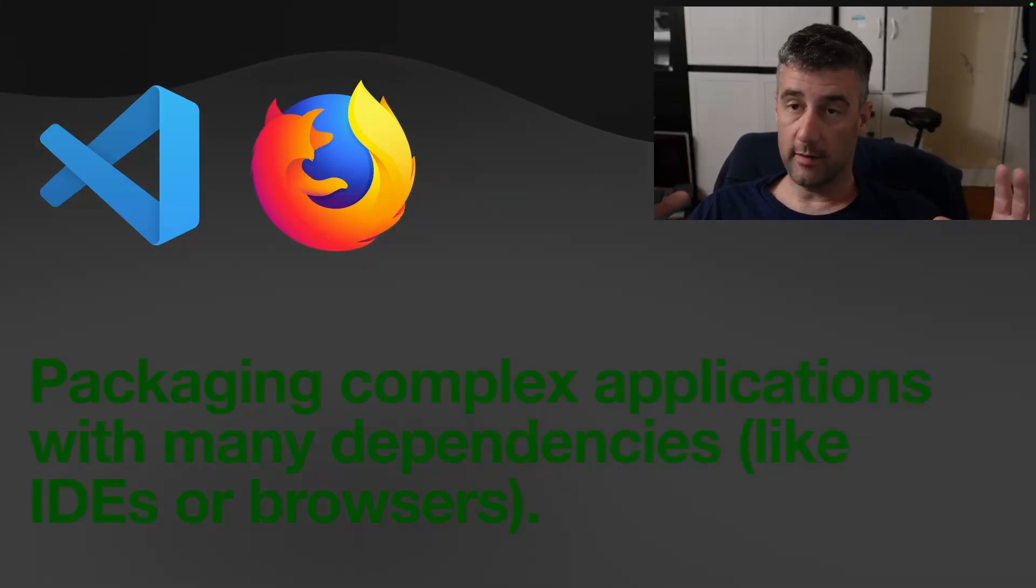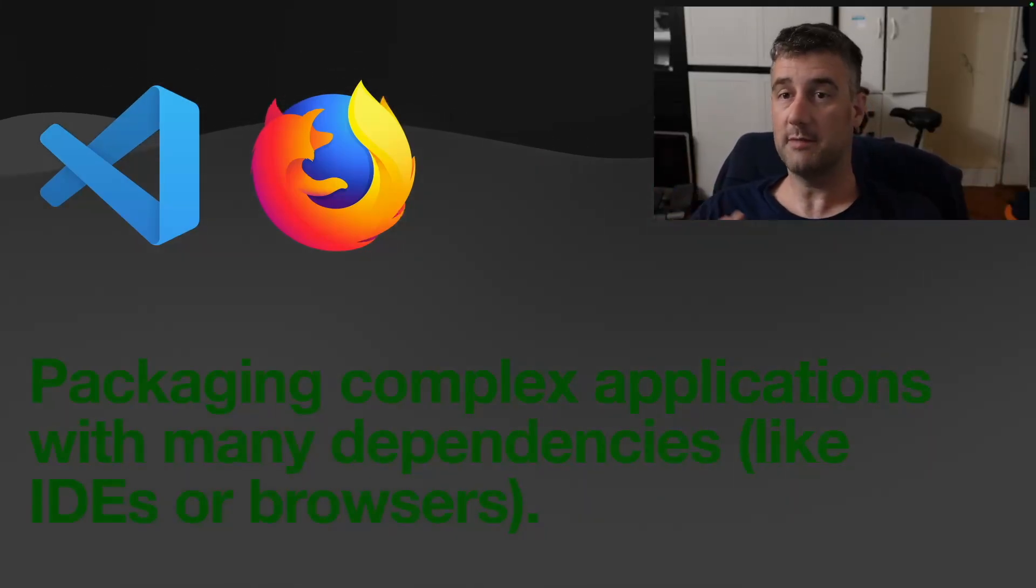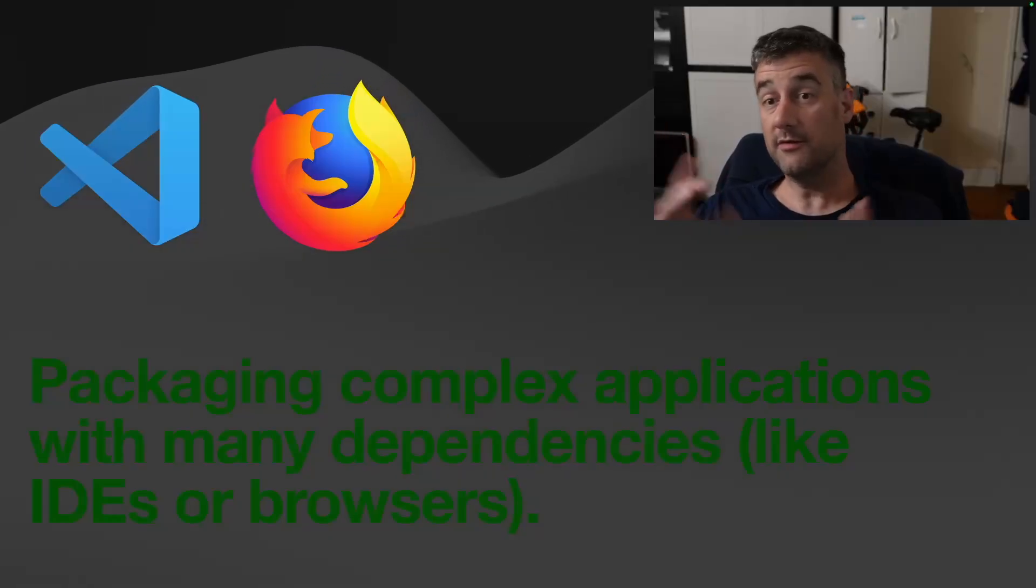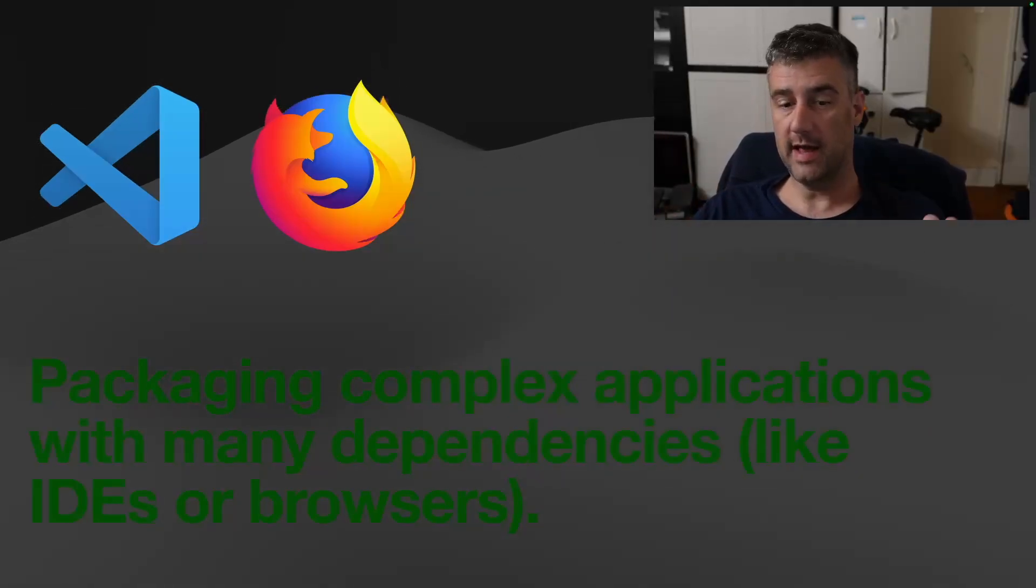And you can throw complex applications like this together in a self-contained package. That's pretty good, I would say.